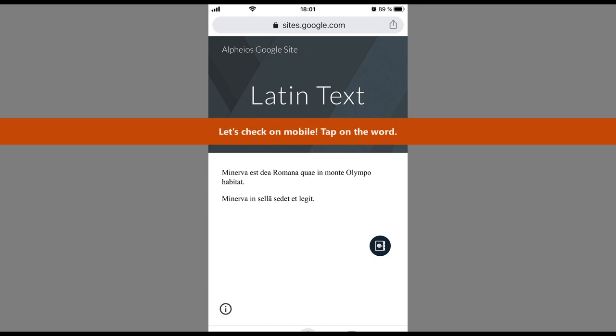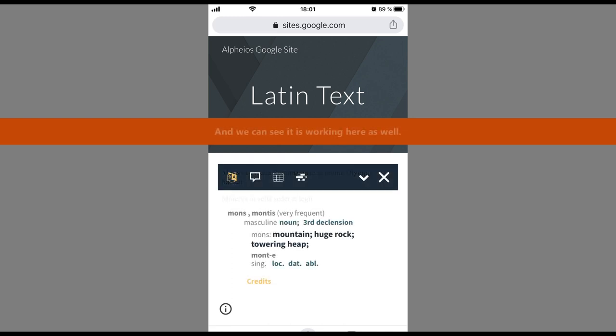Let's check on mobile. Tap on the word. And we can see it is working here as well.